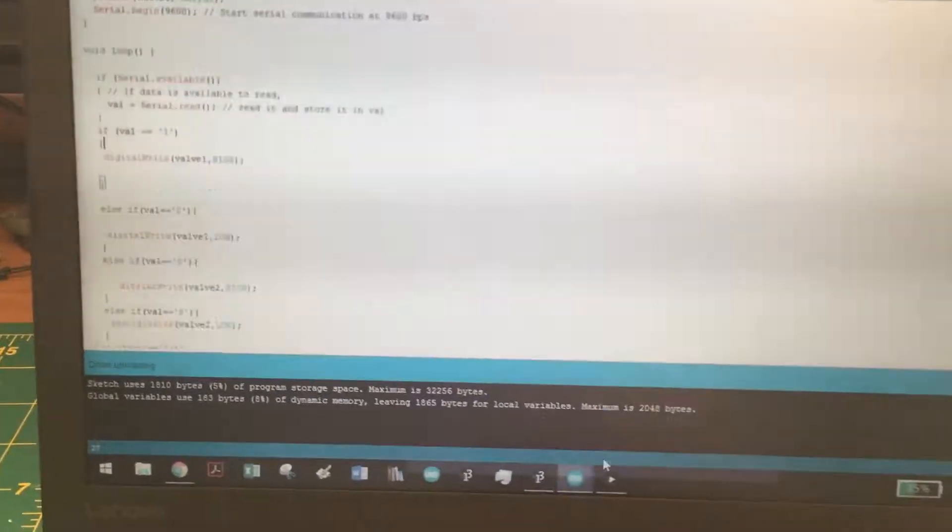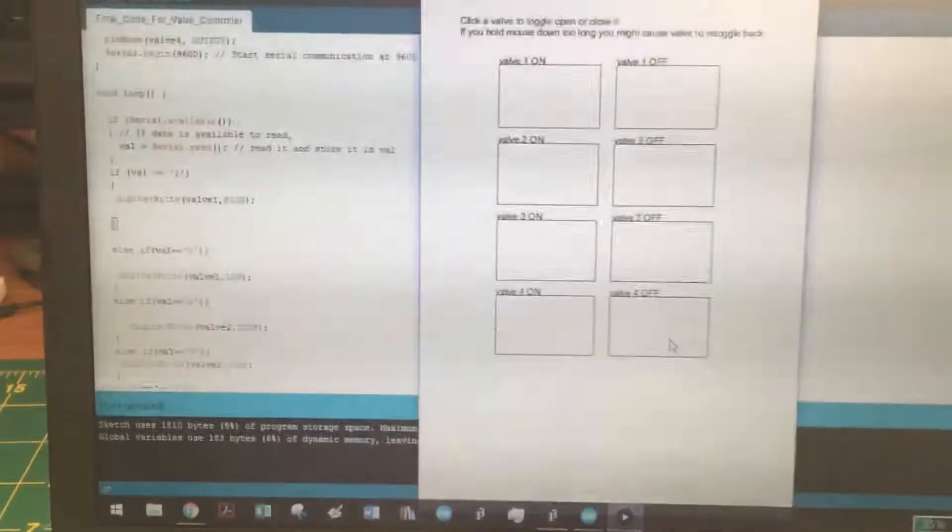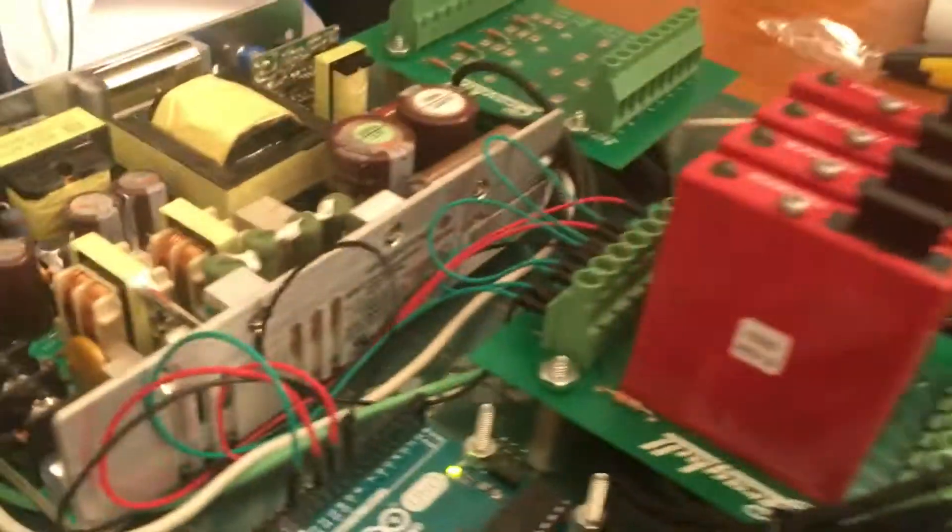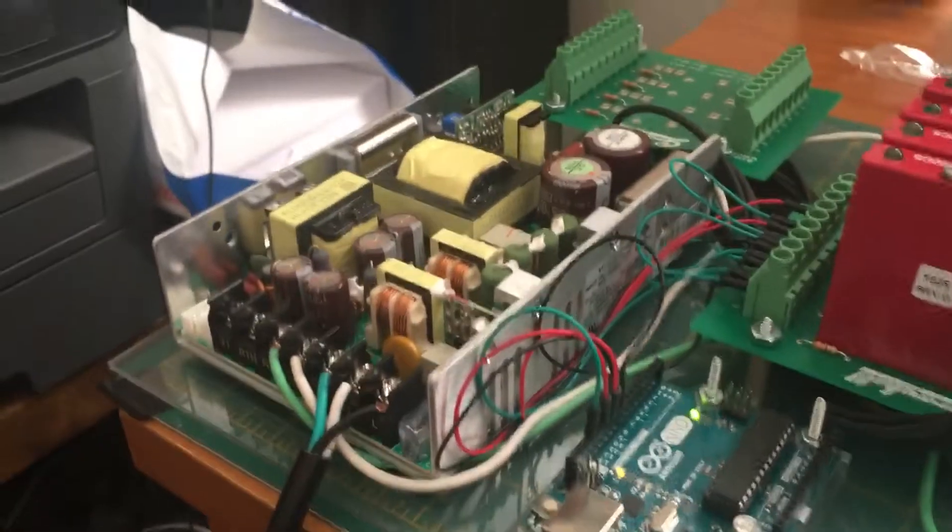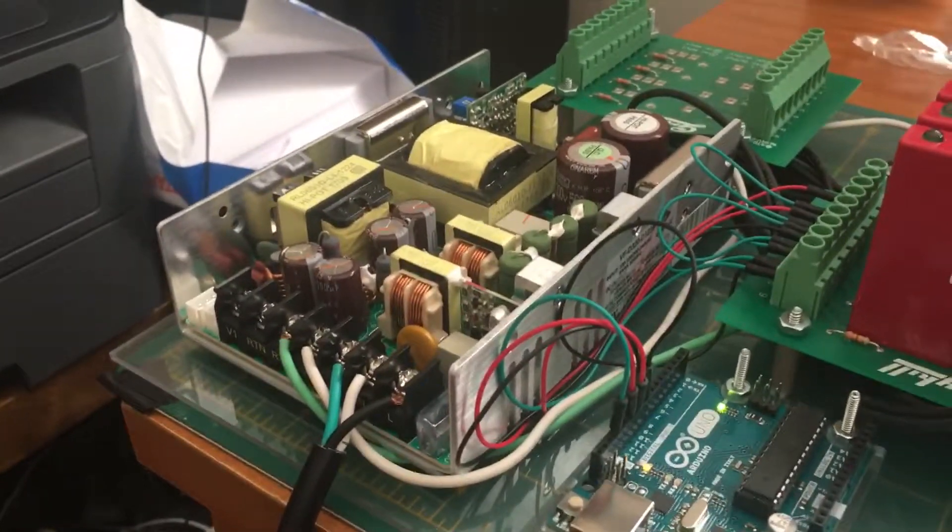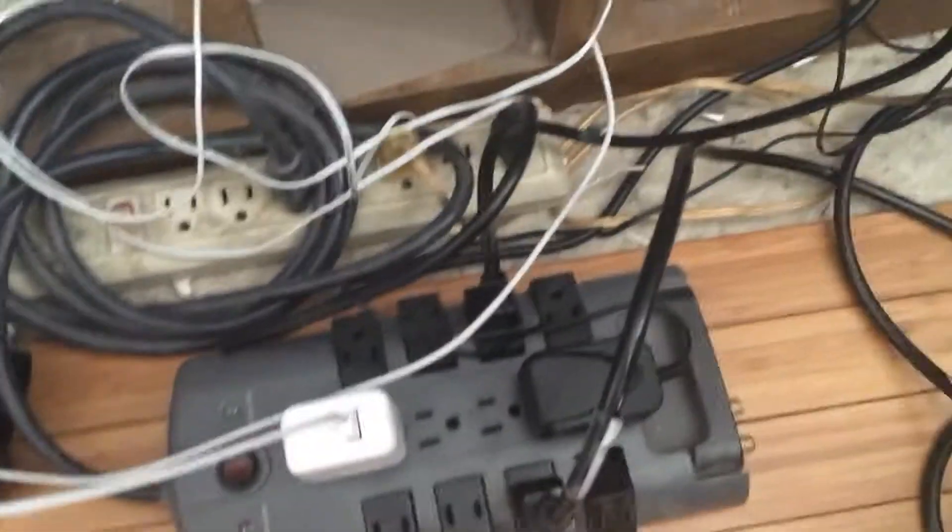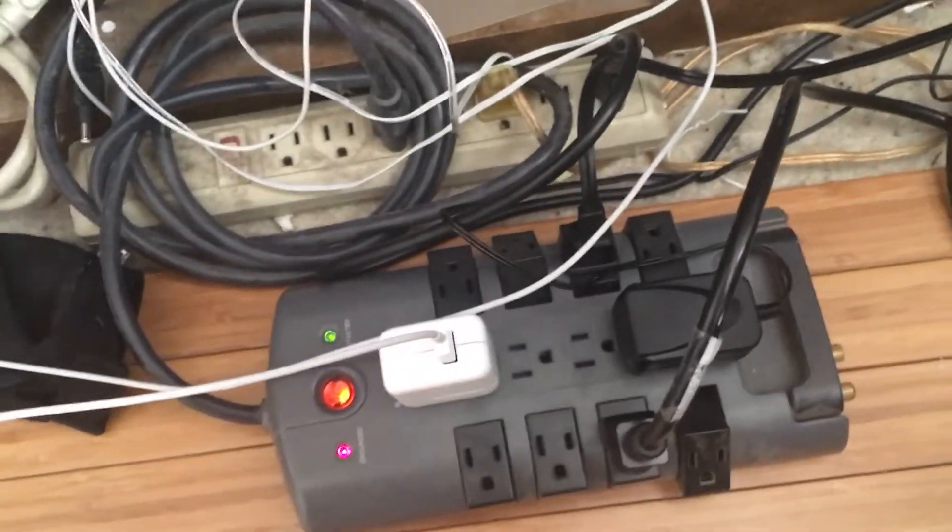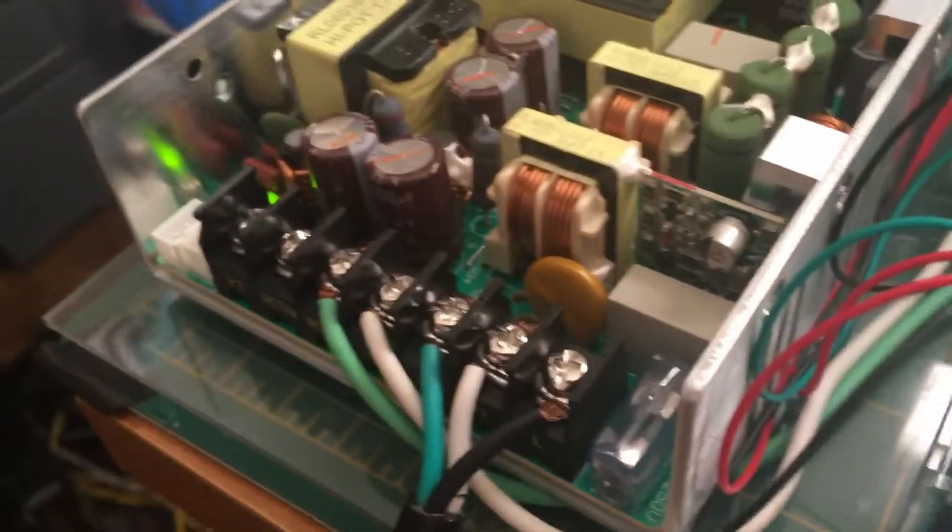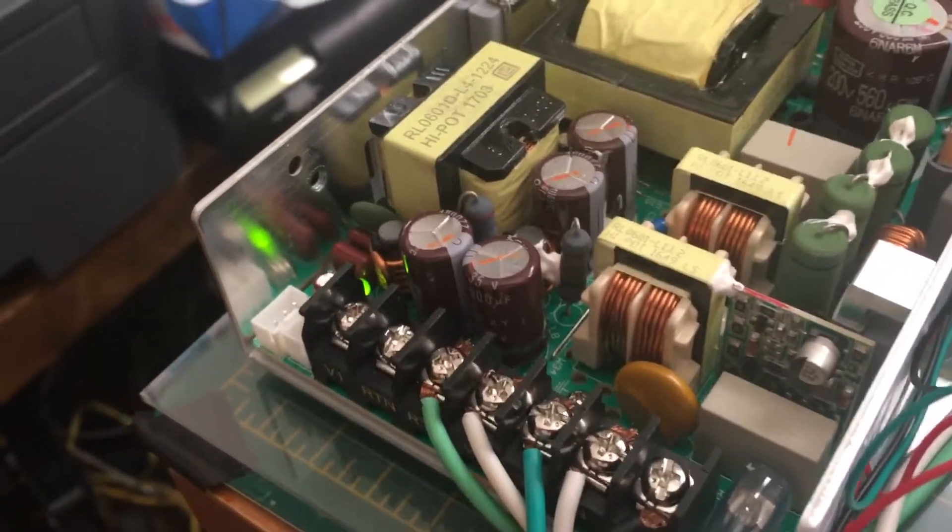To show you it working, right now I have it turned off. This power supply is plugged directly into the wall outlet, so we have it turned off just to be safe. Now we turn it on and we can almost hear the LED come on, so the power supply is live and we've got the Arduino running.